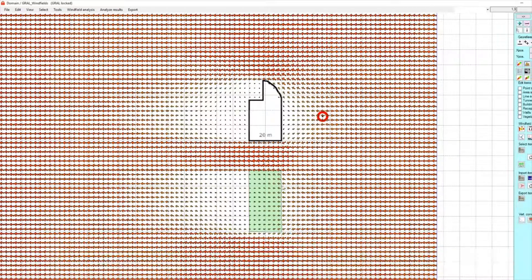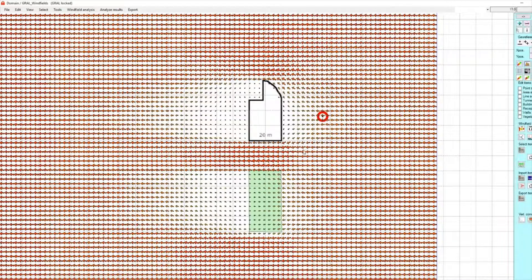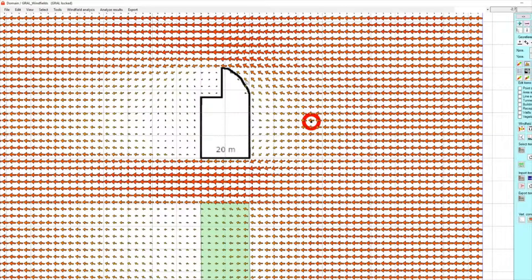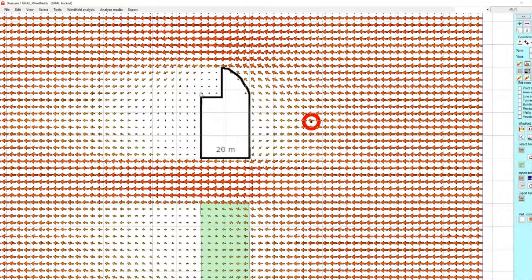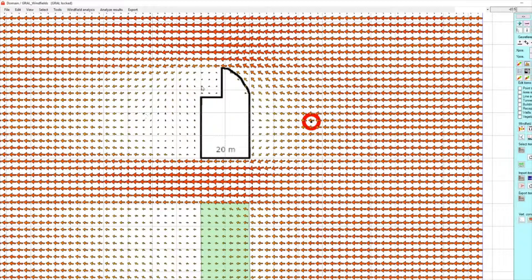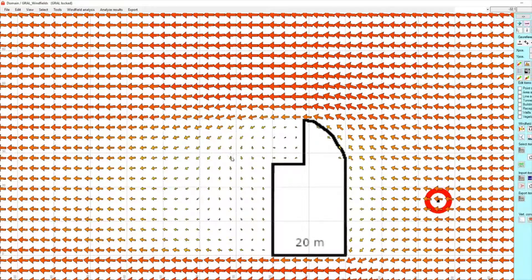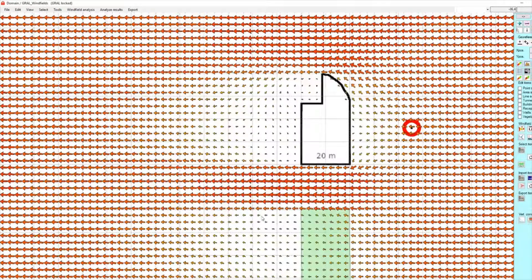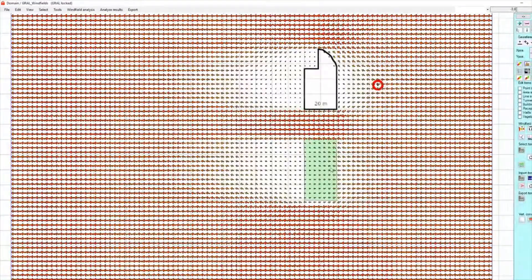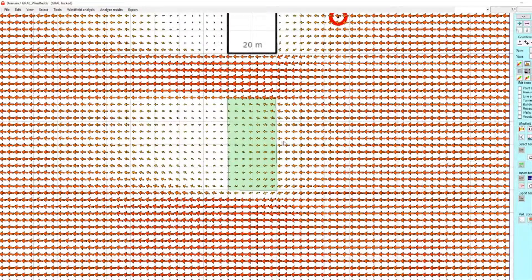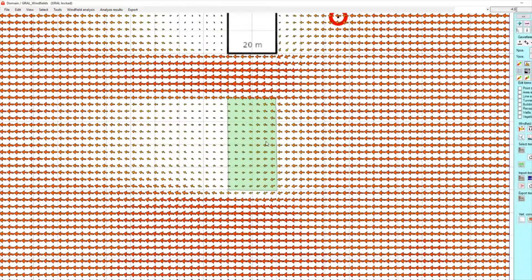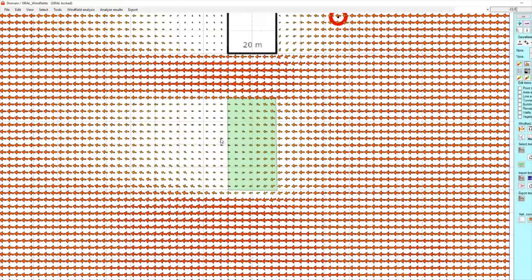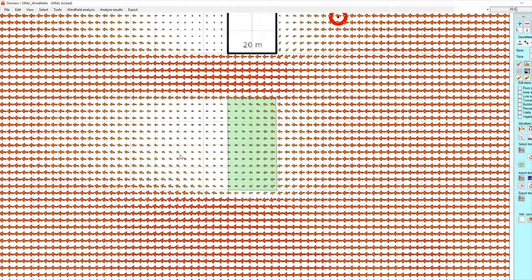And now we see the wind field is influenced by the building and by the vegetation area. Here at the building, we see the wind field flows around the building and we have a recirculation area behind that building. You see the wind vectors here with the recirculation. In comparison, at the vegetation area the wind speed will get lower and lower, but we have no recirculation.